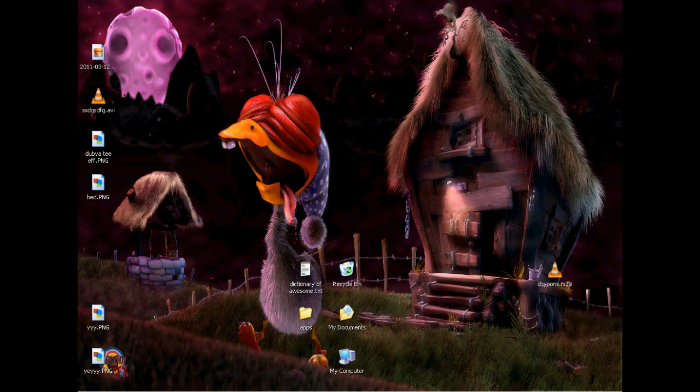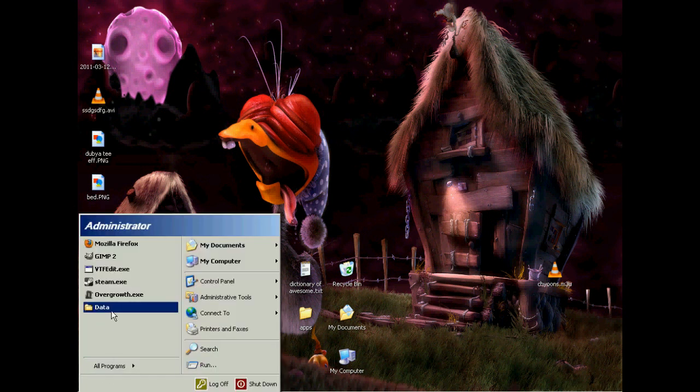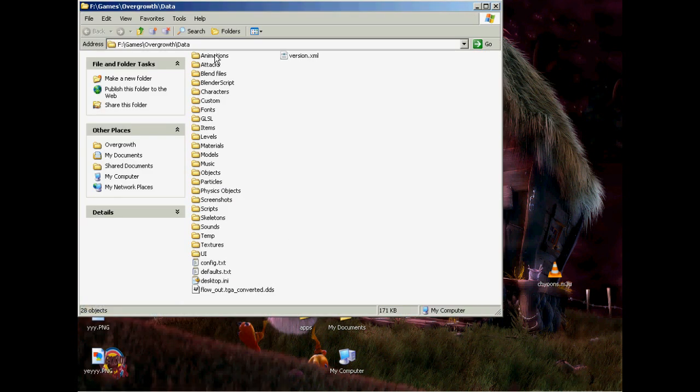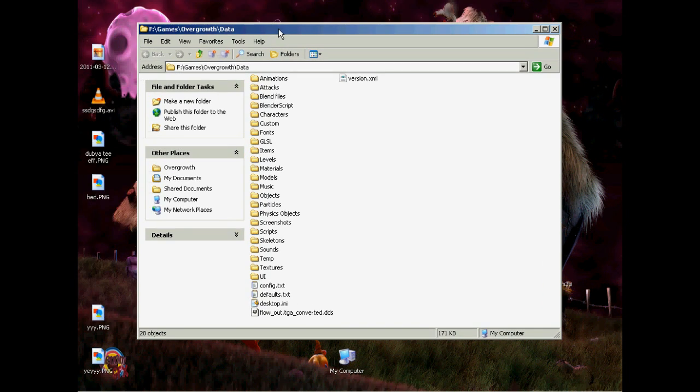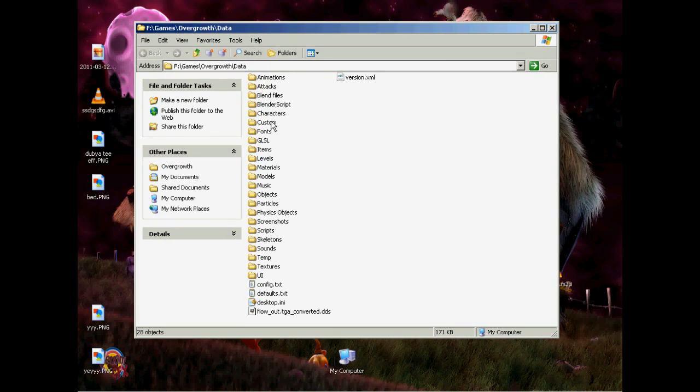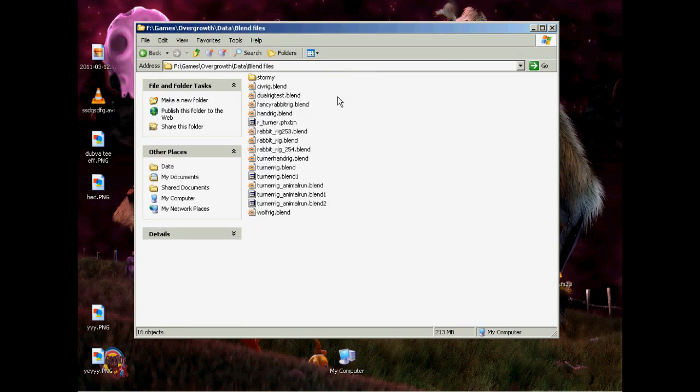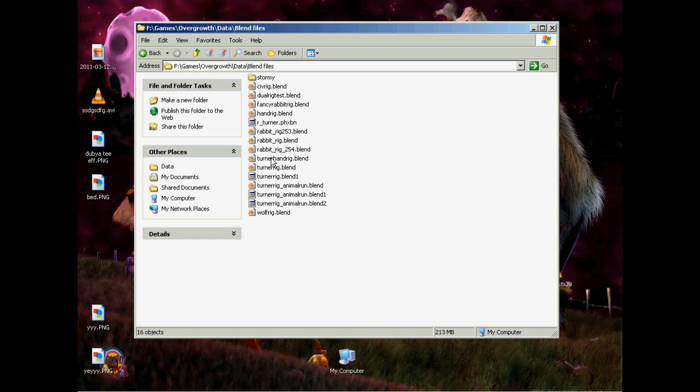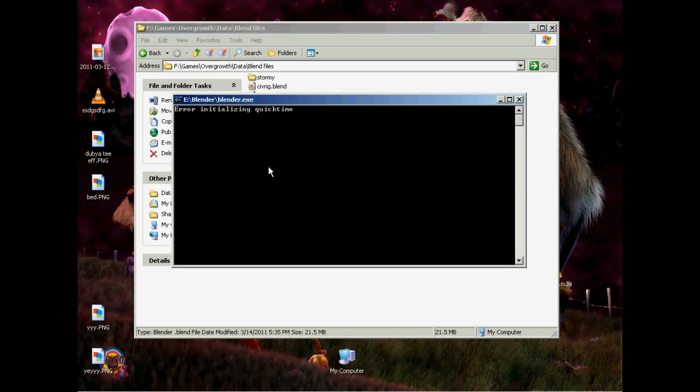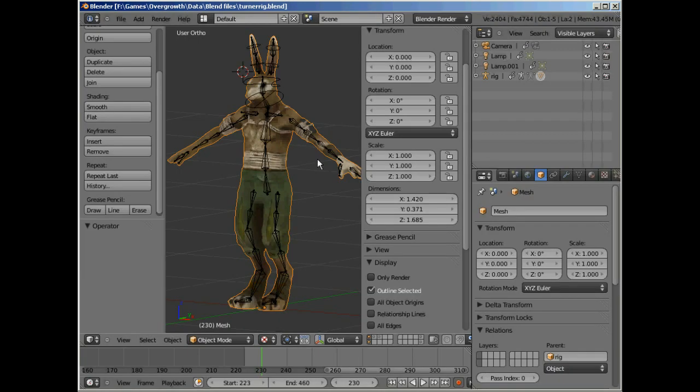So to start off with, we're going to go into our Overgrowth Data folder and find your Blend Files folder. In there, these are all the rigs for all the animations for the existing characters. You can make your own if you want, but I'm just going to open up Turner Rig to show you how it goes.